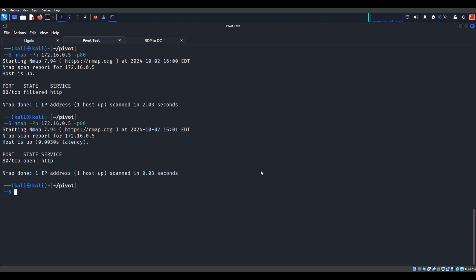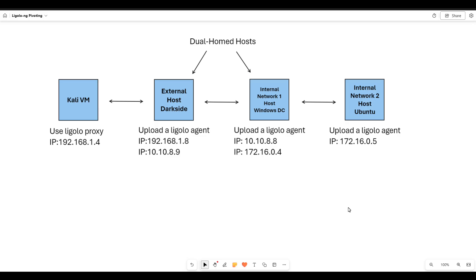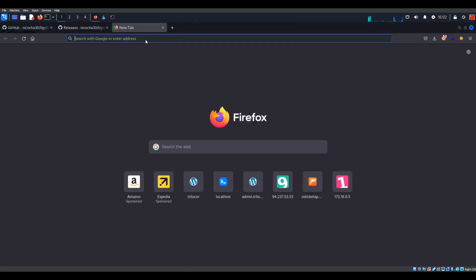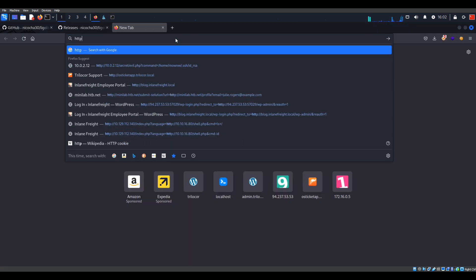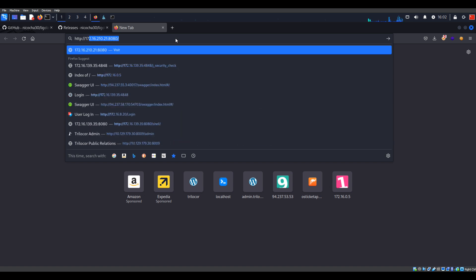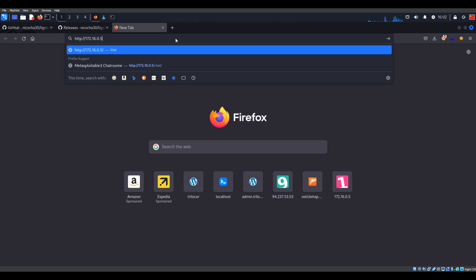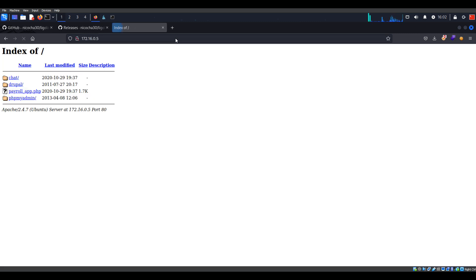Now we can double check with nmap - and there we go. We can reach and touch that final interface and that final network. Port 80 is open. If I wanted to, I could just go straight to that - 172.16.0.5 on port 80 - and we can just start doing our thing again.